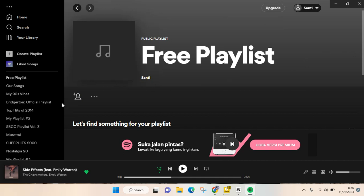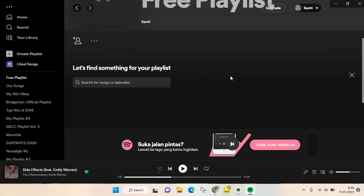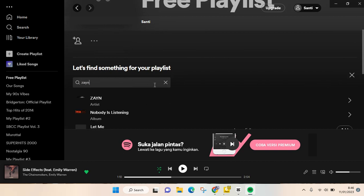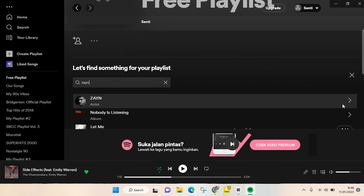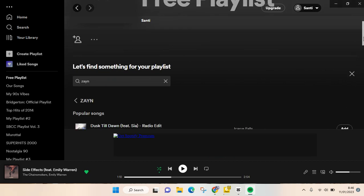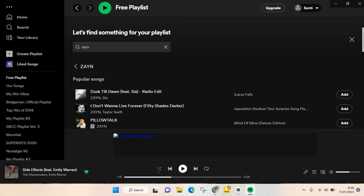Or you can just find something to add to your playlist. For example, I want to add a ZAYN song, so you can just click on the name ZAYN, the artist, or the name of the title of the song that you want to add.